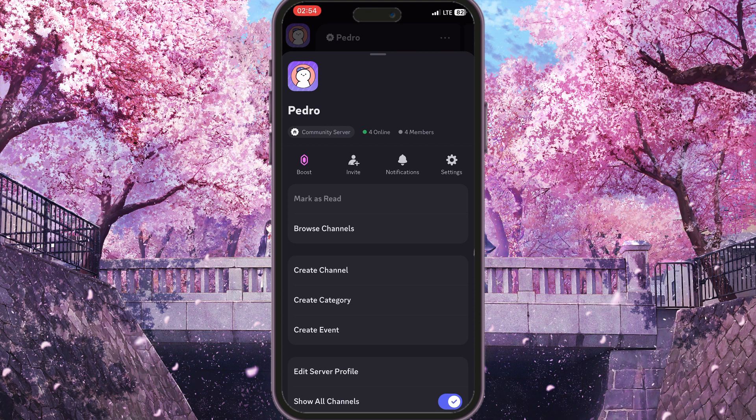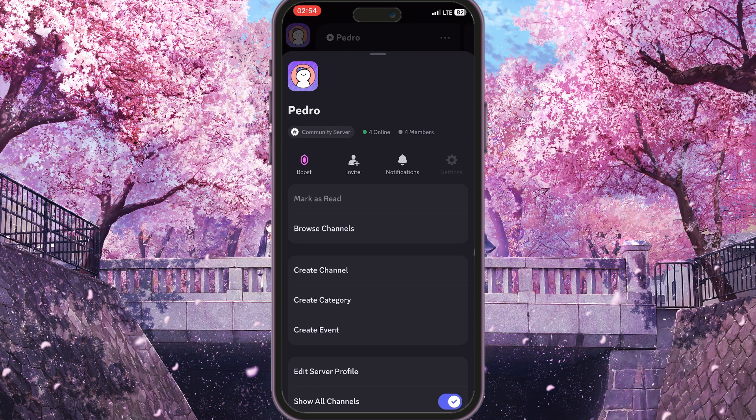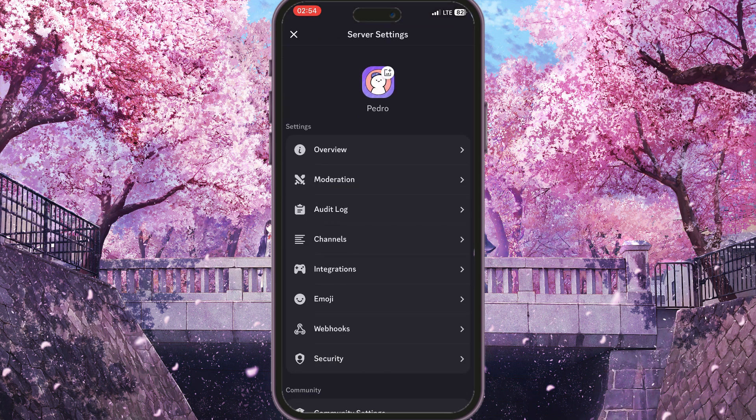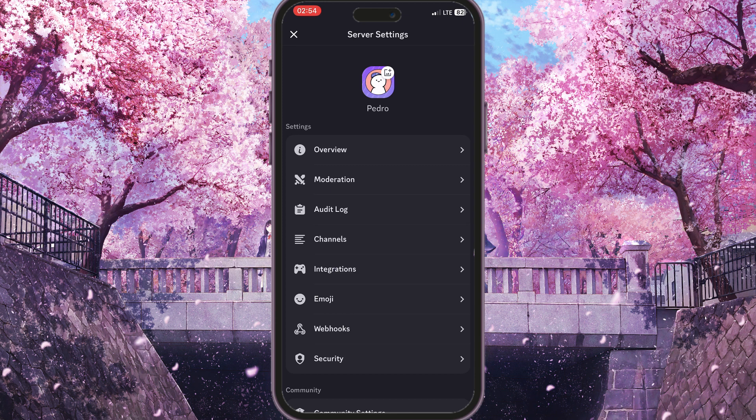On the right side of the screen we will see a gear icon settings option just next to the notifications. Simply click on it and this server settings interface will open immediately. Here we need the very first option, Overview, to overview the main settings of our server.